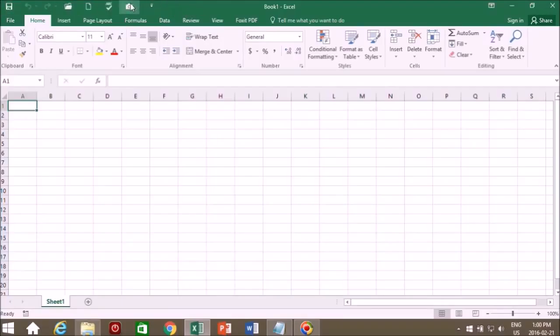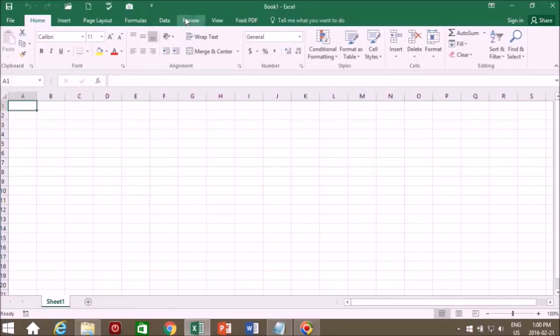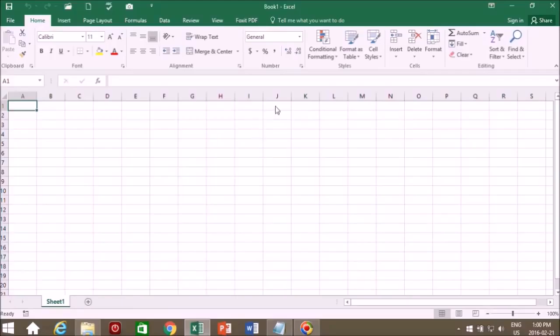So I will explain later what this camera tool does in more detail. But this camera tool takes a snapshot of whatever cells you select, it allows you to rotate them and paste them and so on. But that will be for a later lesson. Let's move on to look at some more basics of Excel.